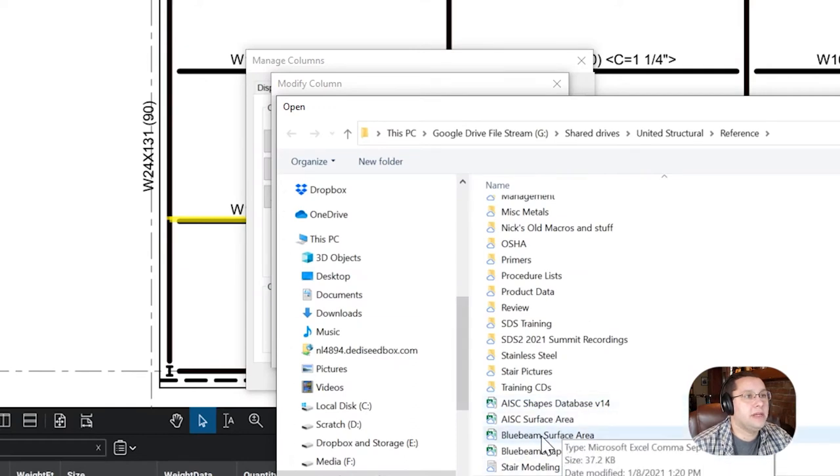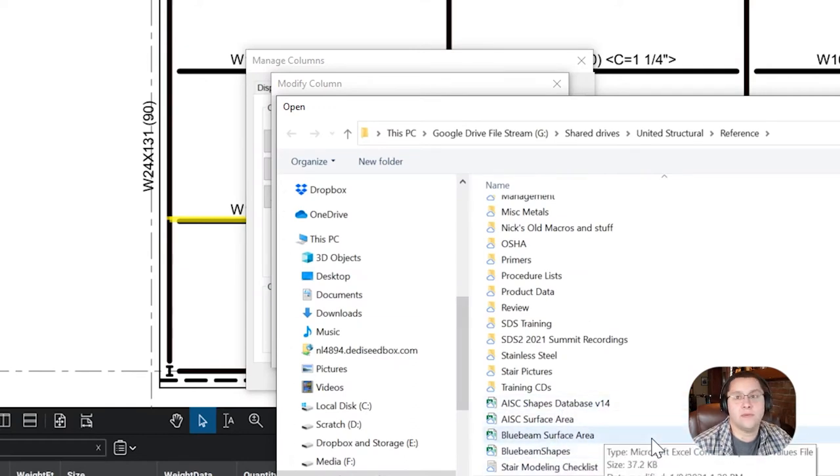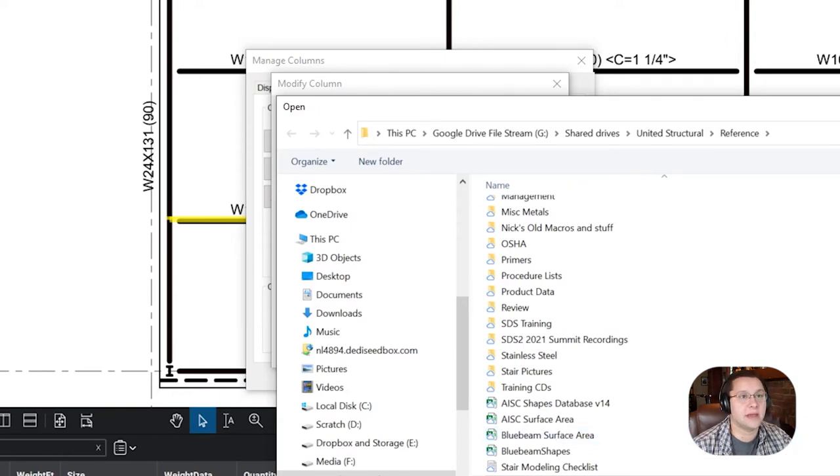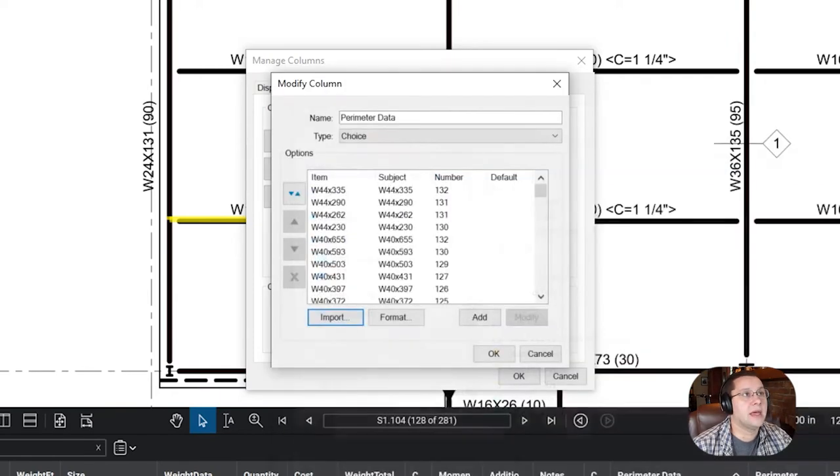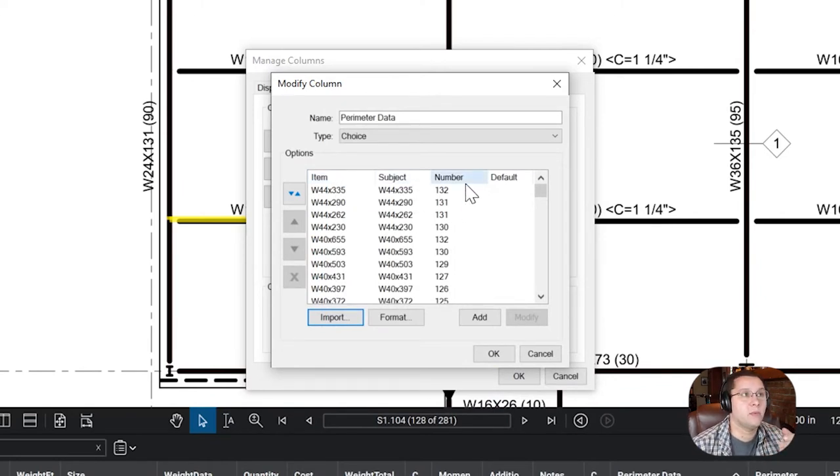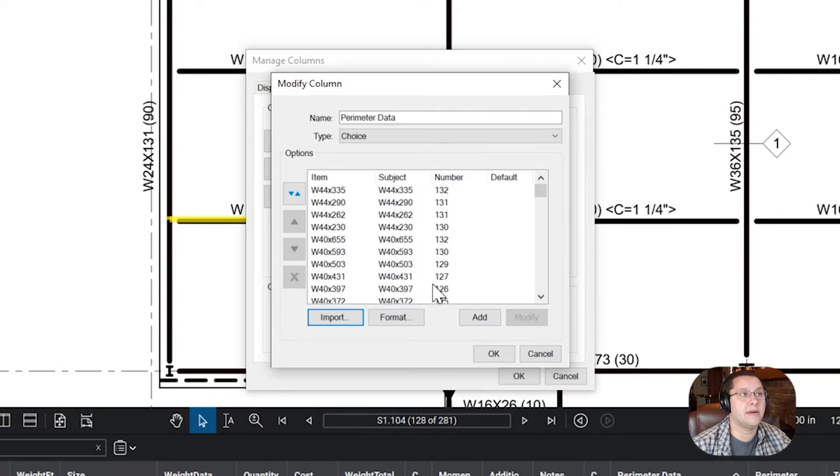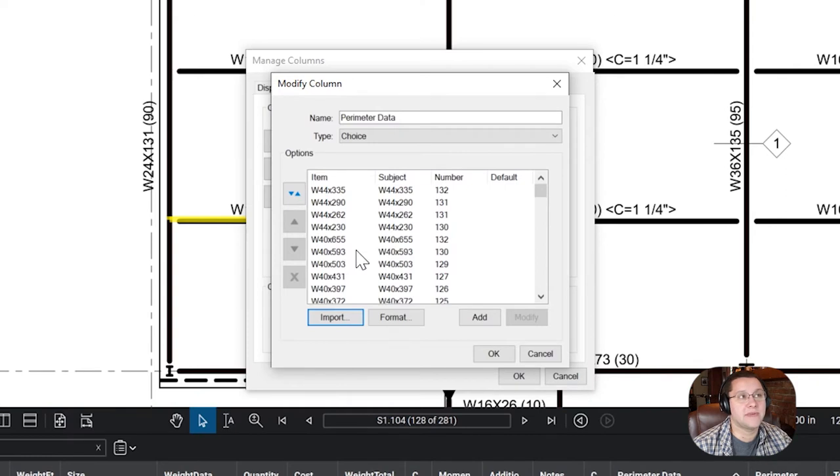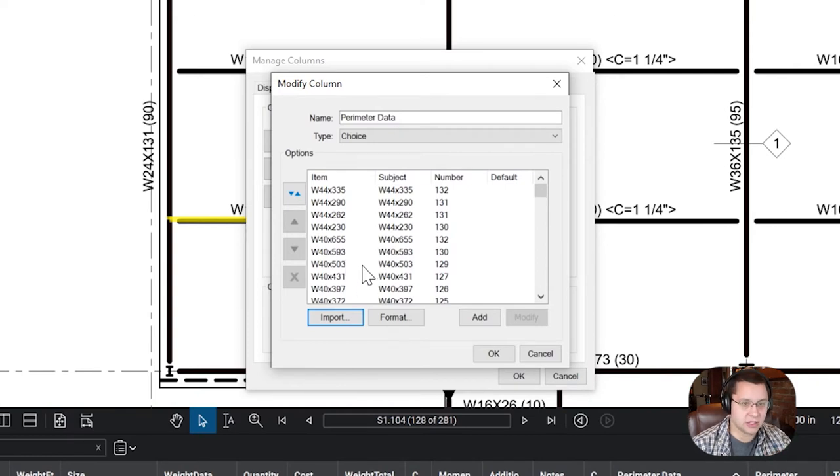So, we would select Bluebeam surface area if you've emailed us and gotten the list. Otherwise, use whatever CSV data you've got there. And it's going to populate these three rows: item, subject, and number. Now, what happens here is that when you select one of these boxes or one of these shapes, you type in, okay, this is a W12 by 14. It's looking into that subject bar, which is usually up here, and it's going to find something that matches. So that's why you have the same data in one and two.